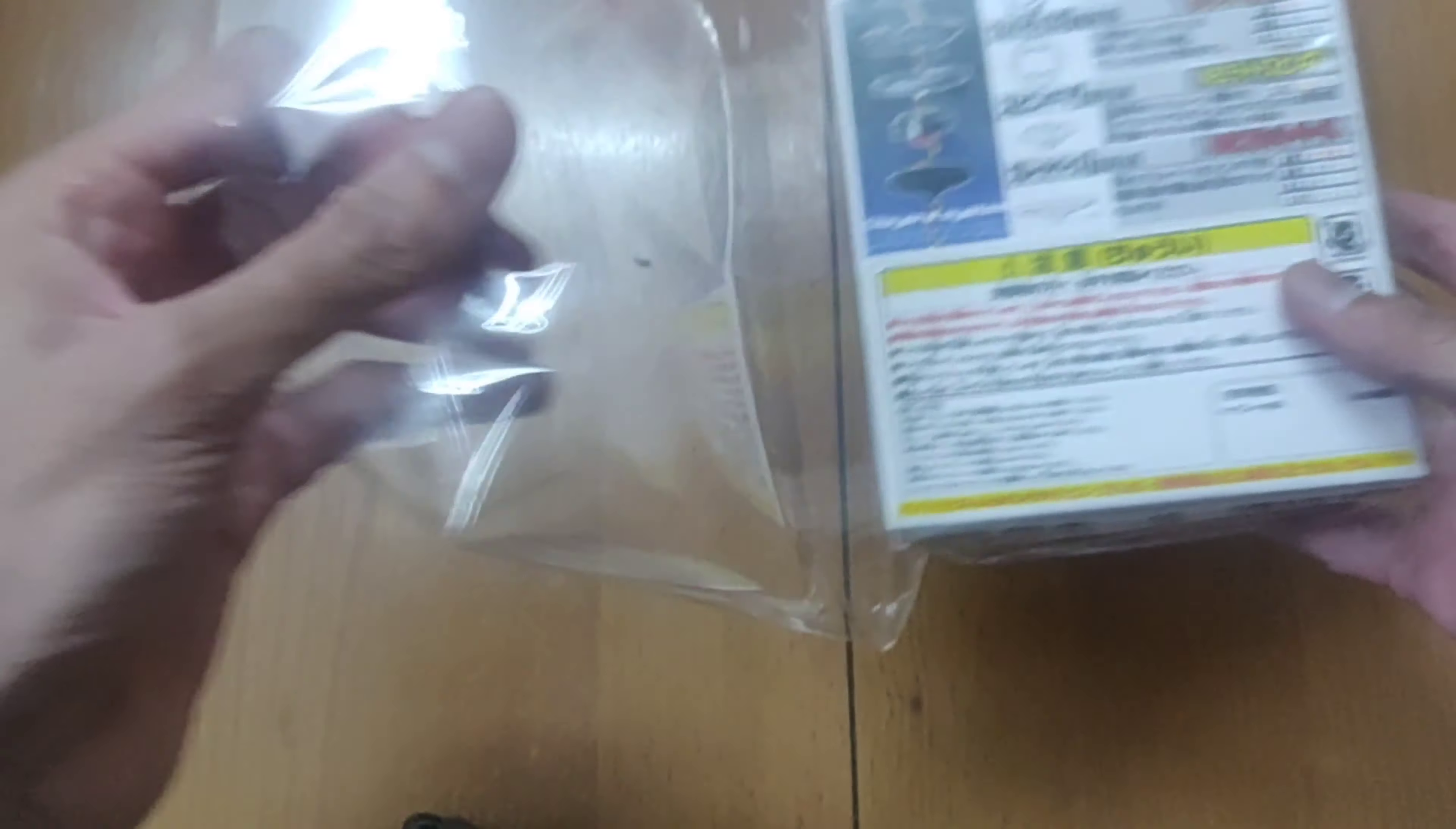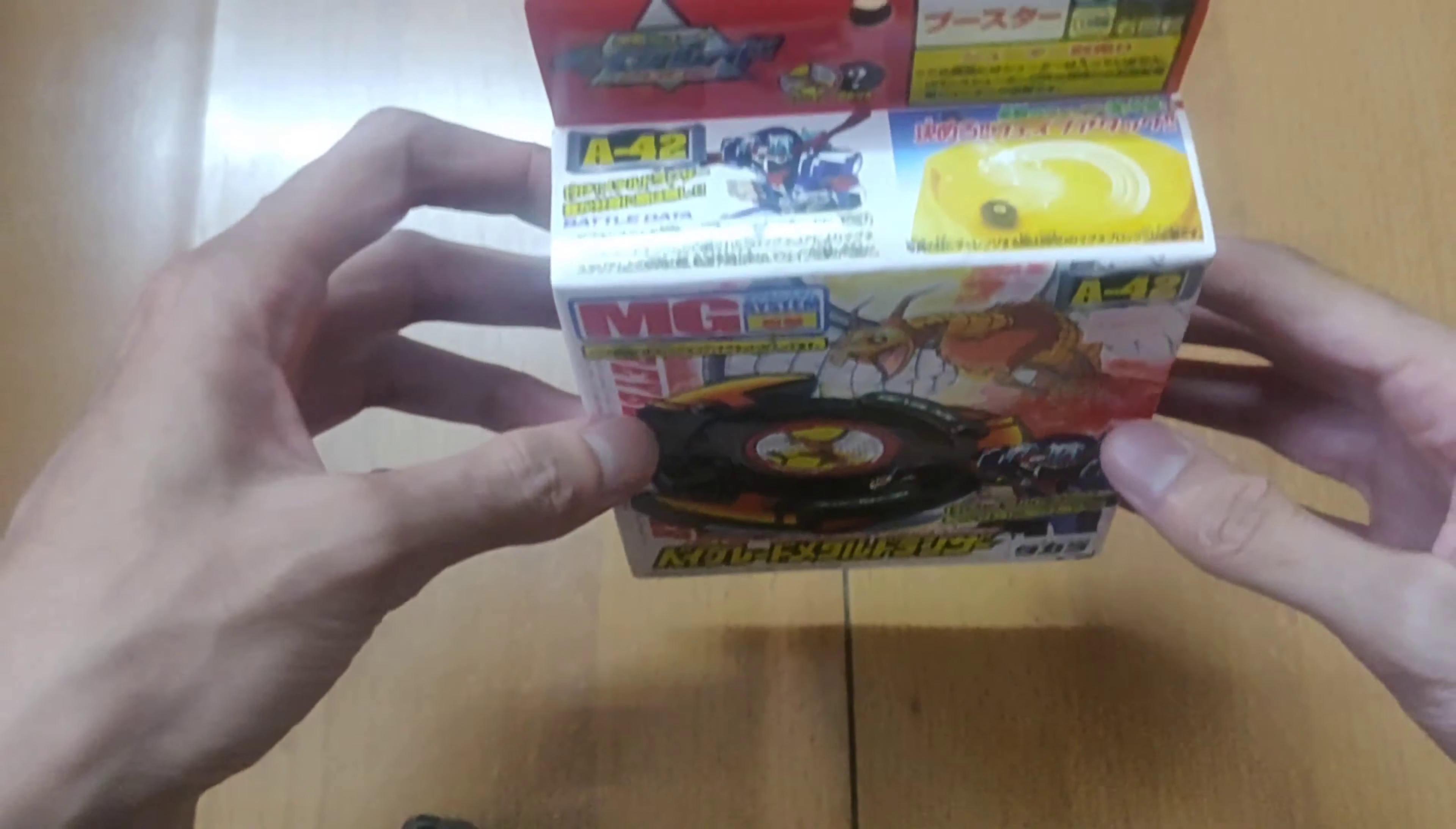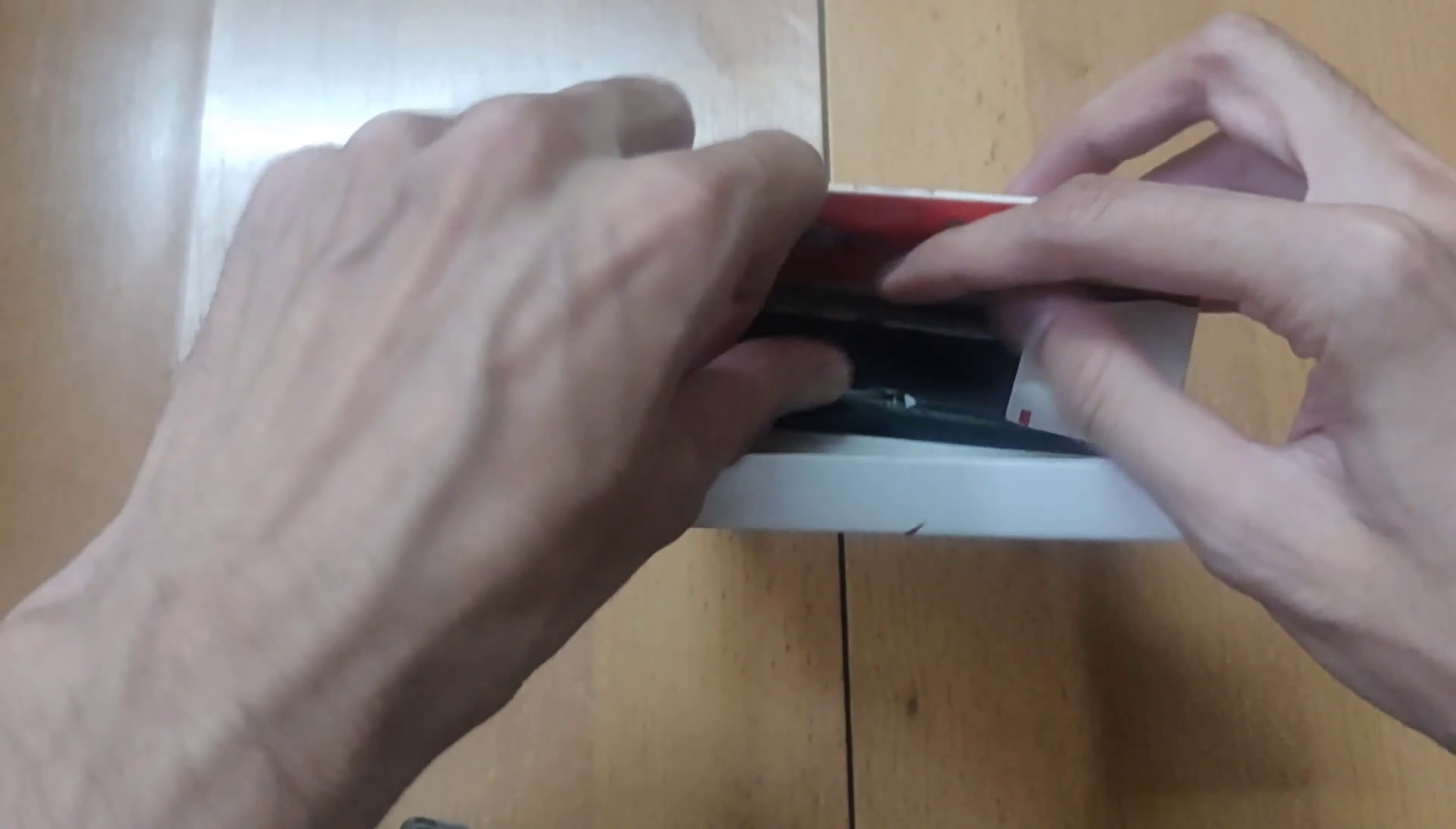As this Beyblade is not something from the Plastic Generation Kings, the Sacred Bitbeast. But very cool. One of the types of the Sacred Bitbeast, it is Metal Dronzer. So, let's take a look inside the box. Let's open it. Yep. So, let's open the box.